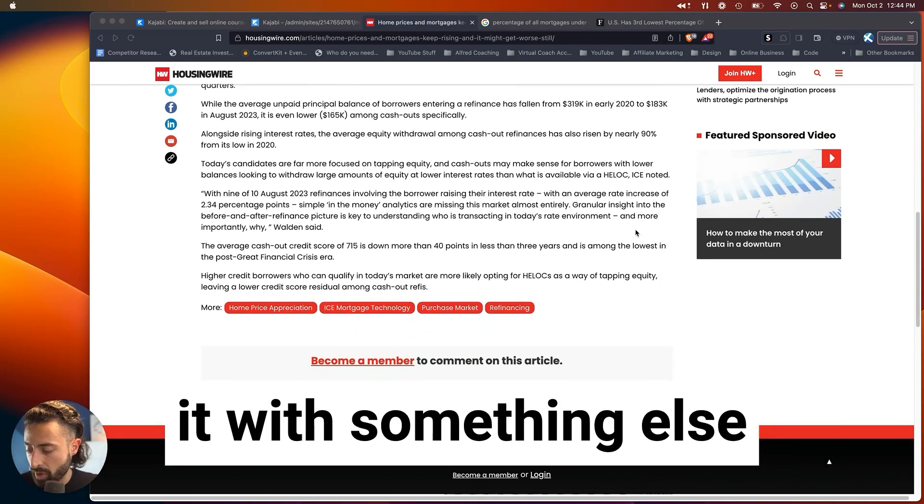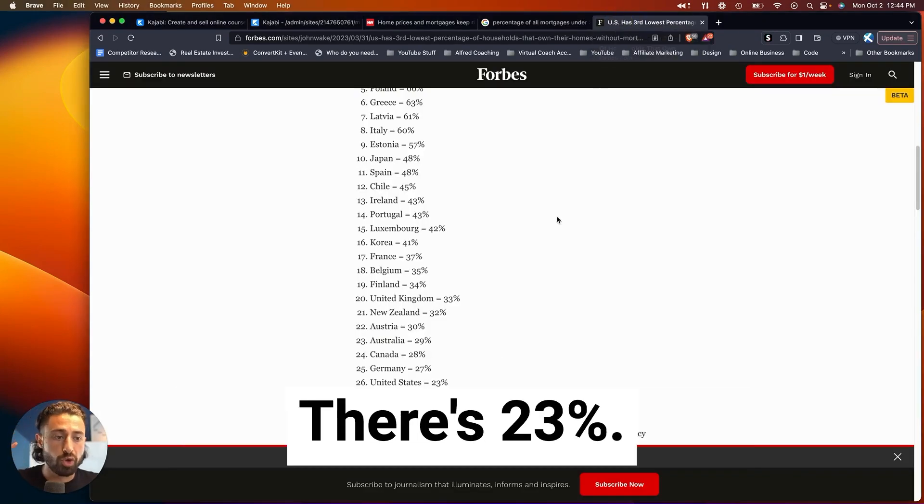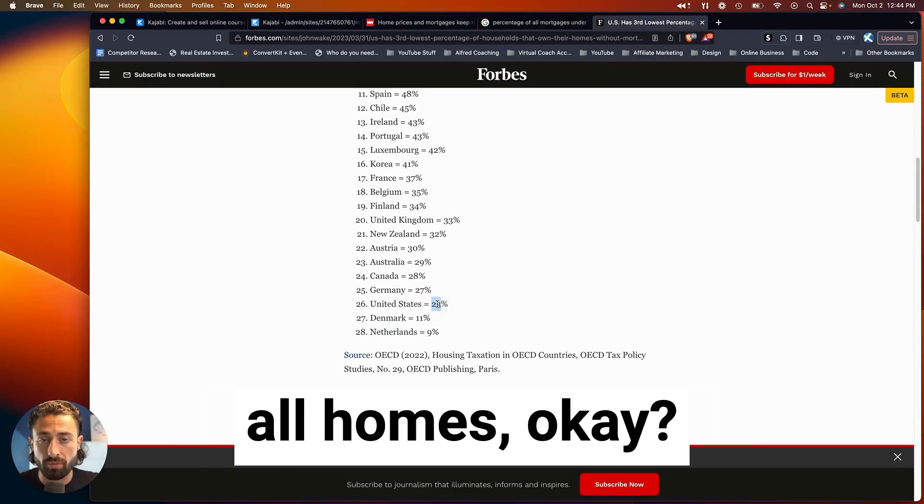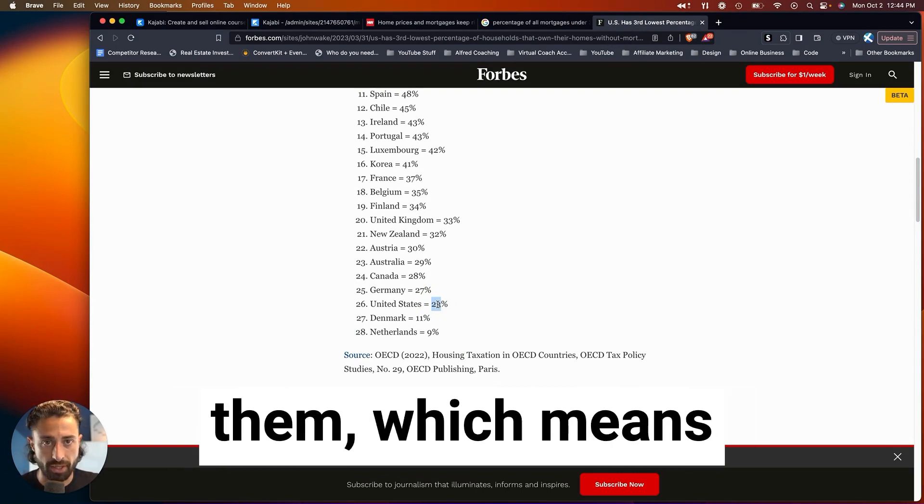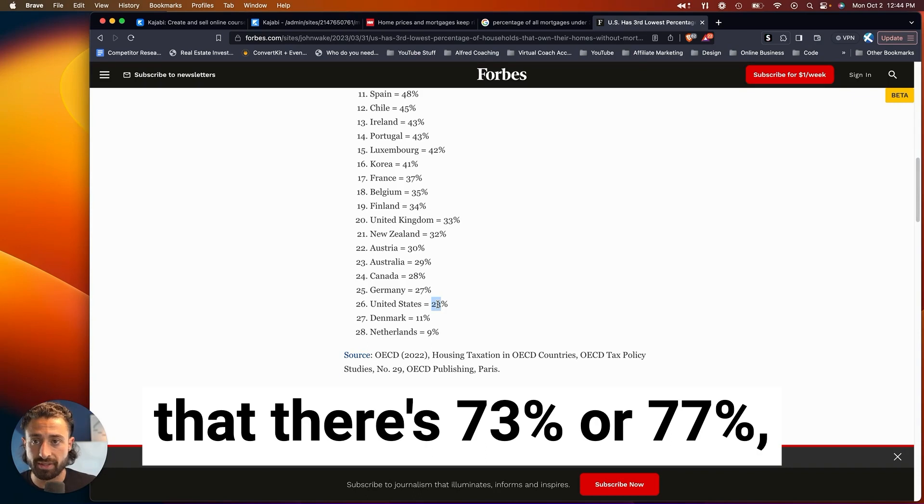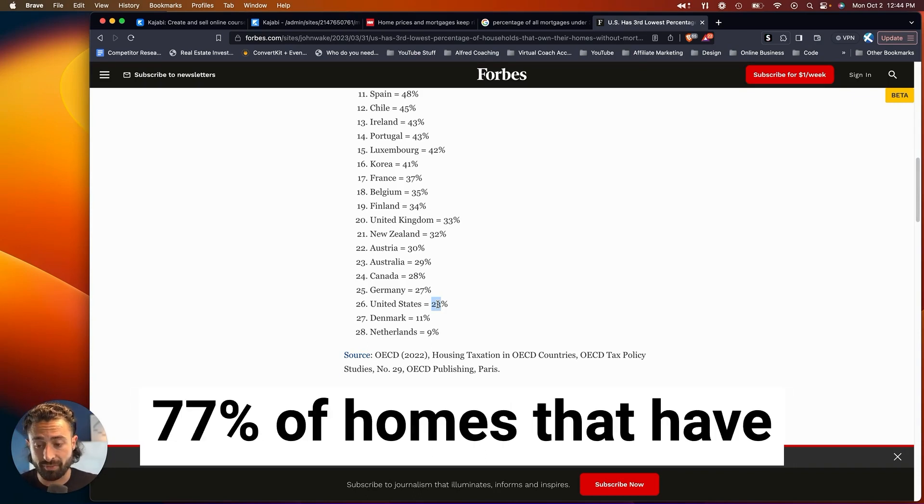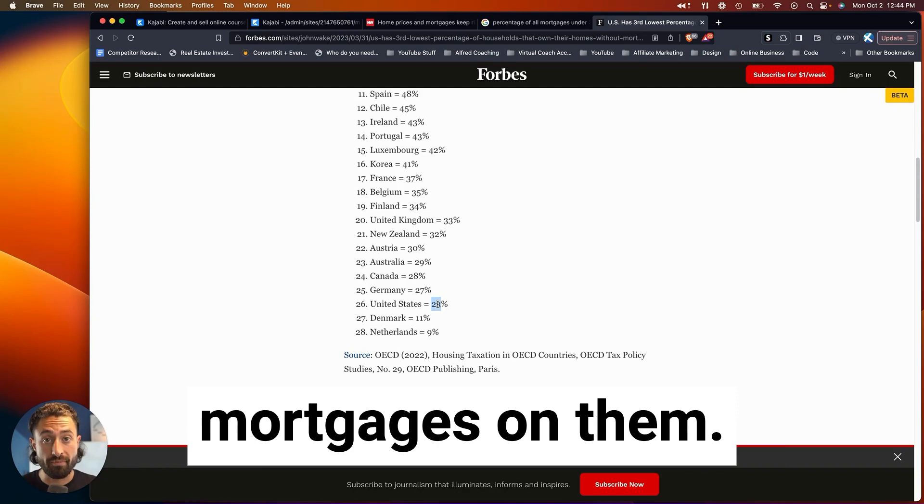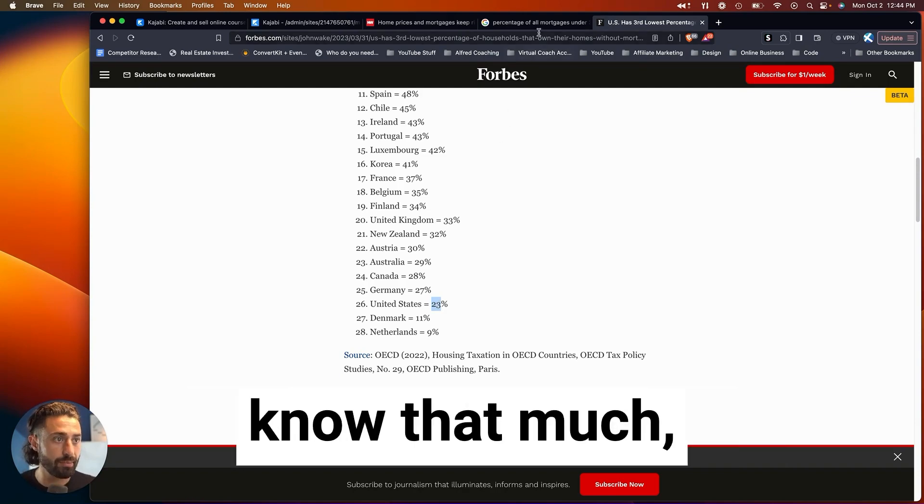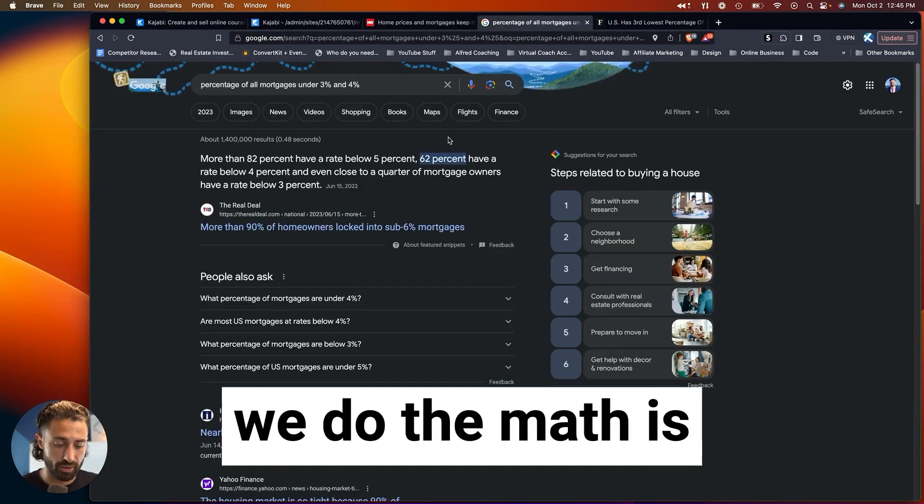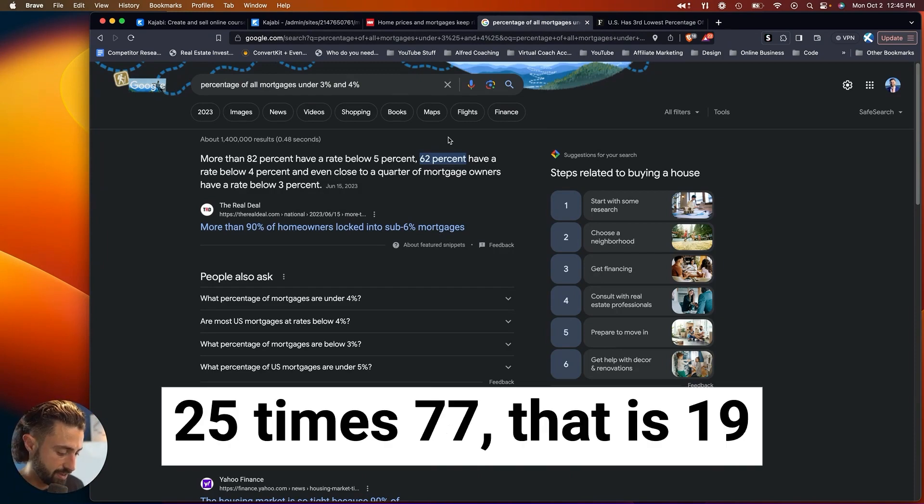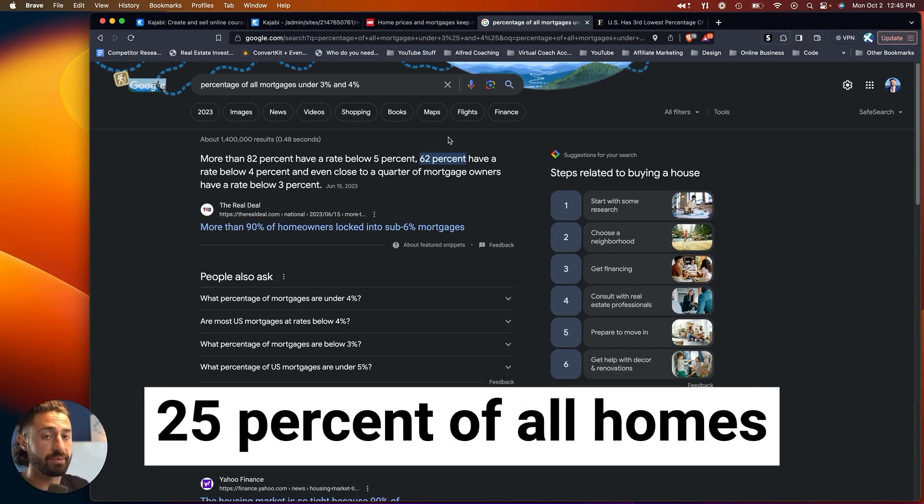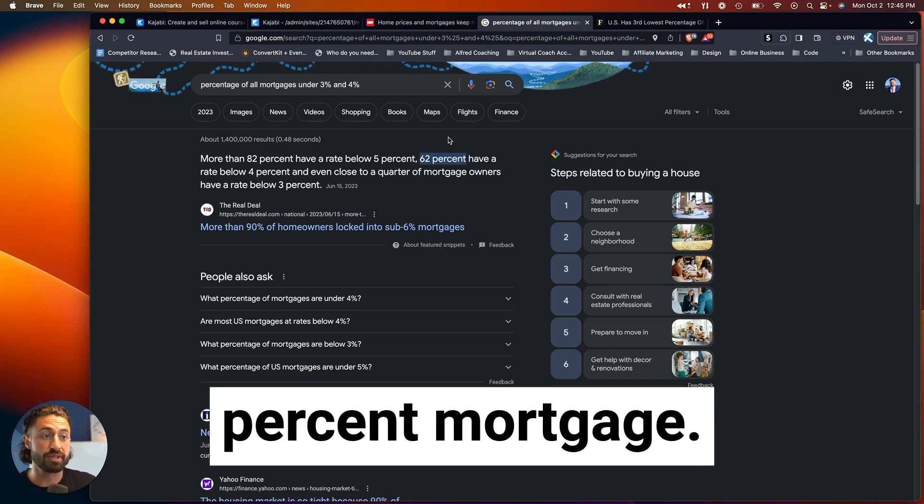Now I want to combine it with something else I was able to find out. The U.S. has 23% of all homes have no mortgage on them, which means that 77% of homes have mortgages on them. Now that we know that much, 25% of all of which, if we do the math, is 0.25 times 77. That is 19% of all homes, 19.25% of all homes have less than a 3% mortgage.